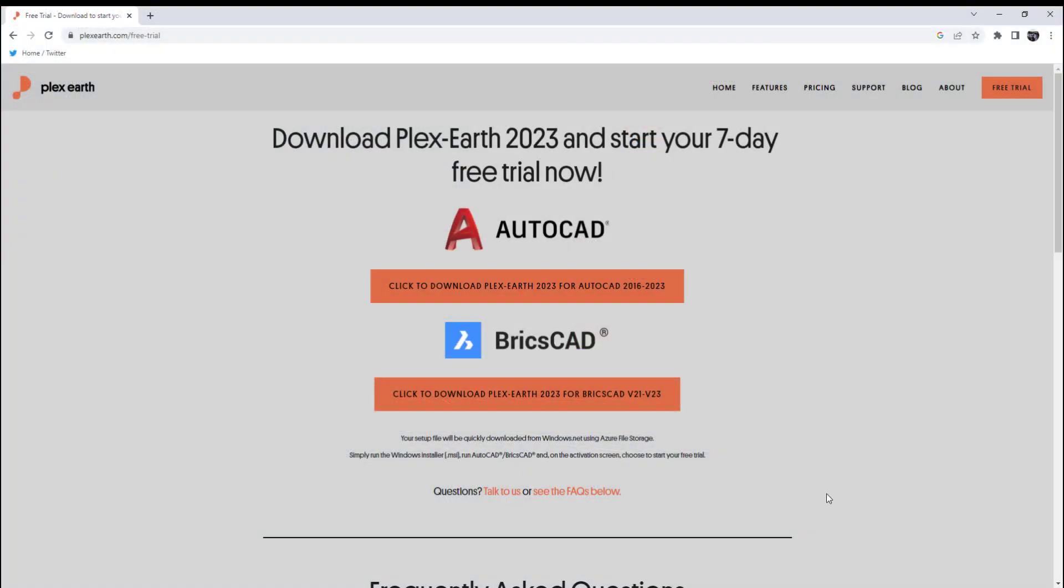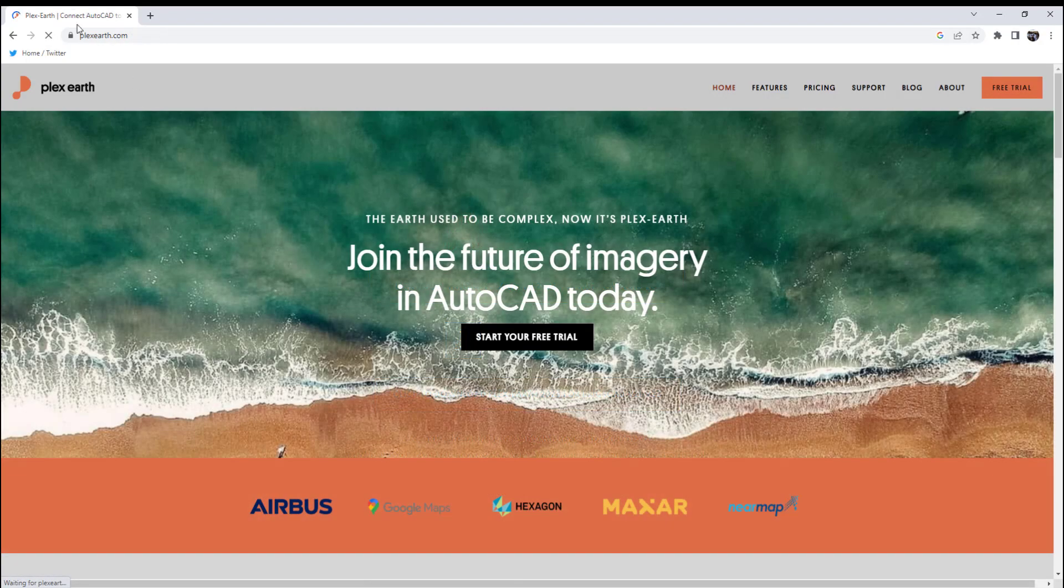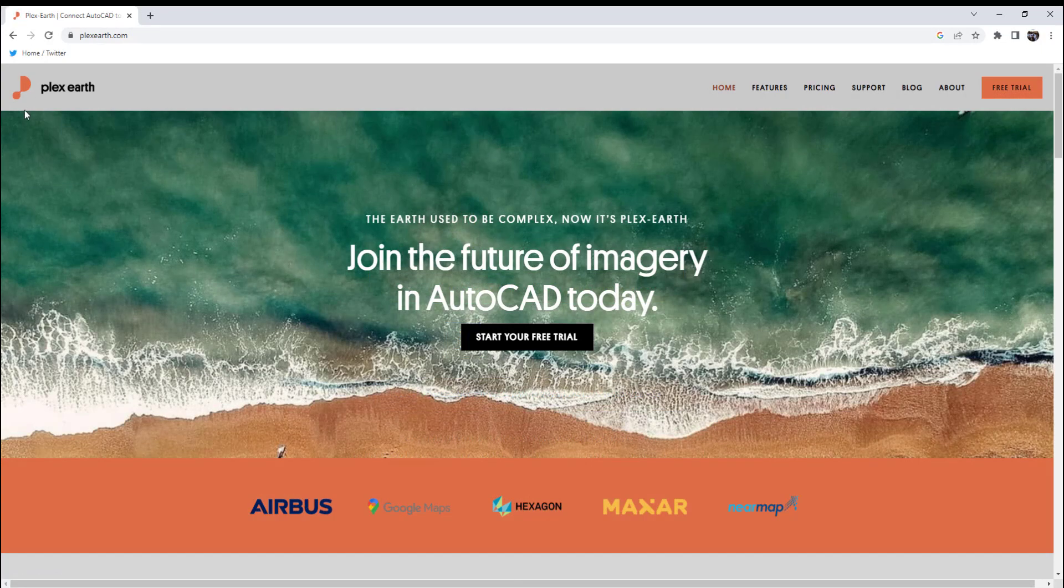If you'd like to learn more and try out Plex Earth, find the link in the description below. And if you're one of the first five people to click the special offer link below, you can get two months of Plex Earth Pro subscription completely free as a special promotion for CAD Intentions viewers. I want to thank Plex Earth once again for sponsoring today's video, and I honestly think you guys should check them out. I use them daily in my workflow.